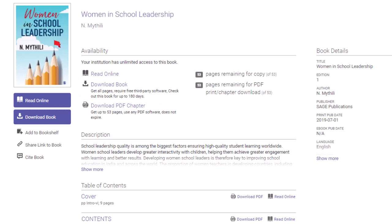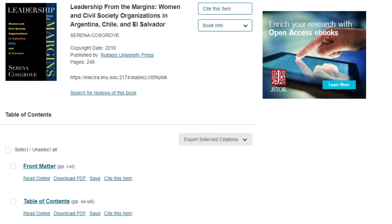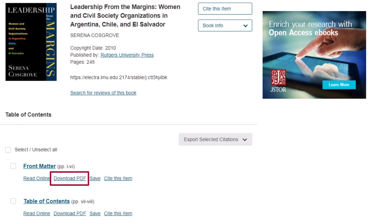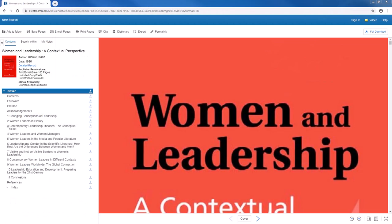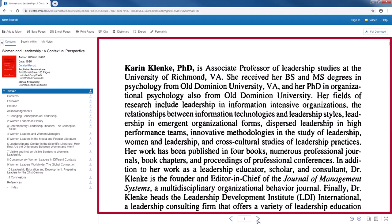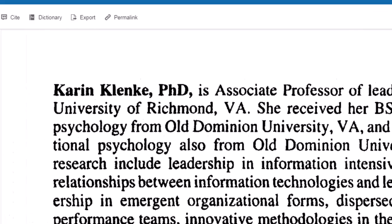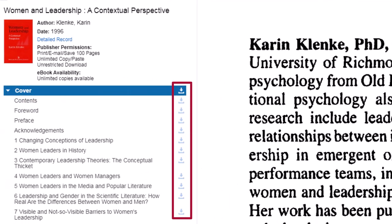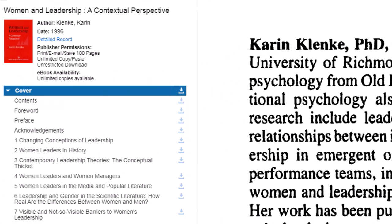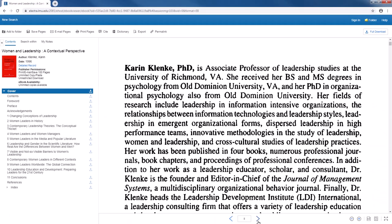But remember that not all ebooks will be displayed like this. In this example, you can read each chapter online or download chapters as PDFs, but there is no button to download the whole book. With this ebook, you can read it online here, download the full book here, or use this download icon to download chapters.